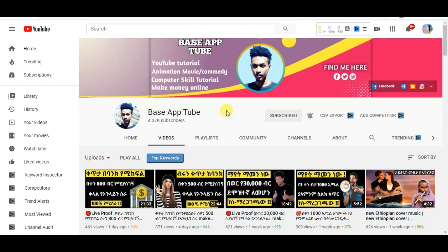Please like the subscribe button and subscribe to our channel. You can also use payments for YouTube, as well as payments. If you want more information on this video, please watch the video. We want you to subscribe to our channel. You will find the video and the link in the description.